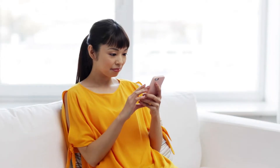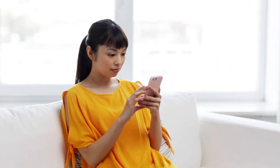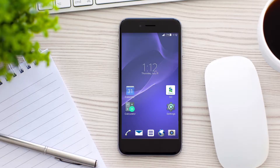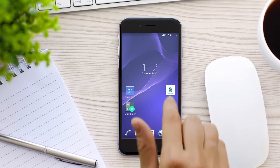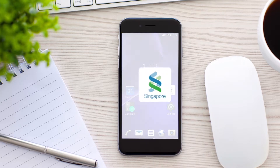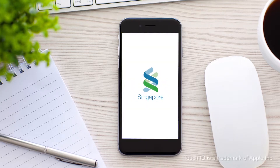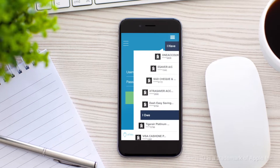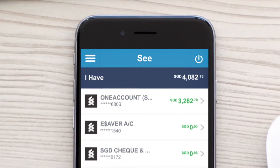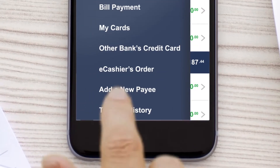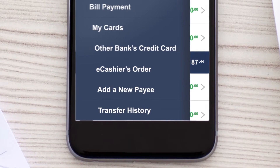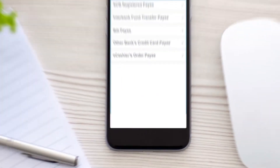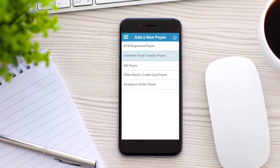You can now add a new payee within seconds. Open the Standard Chartered mobile app. Log in with your touch ID or registered username and password. Go to the drop-down menu and select add a new payee. Select the required payee type.